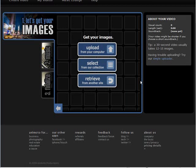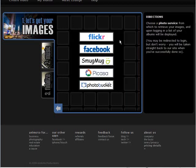And here are our steps. First we need to pick our images, so you can upload them from your own computer, you can select from their collection, or you can retrieve from another site. And in here you can pick which site you want to import your images from.